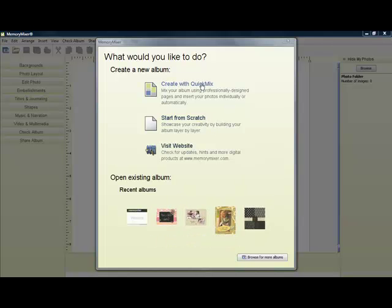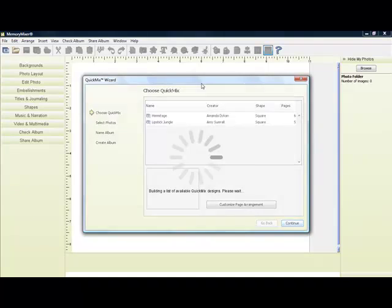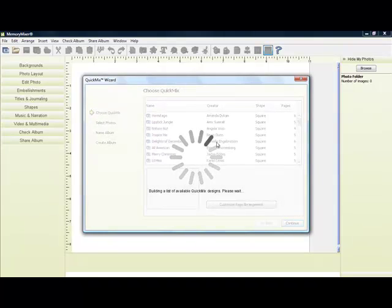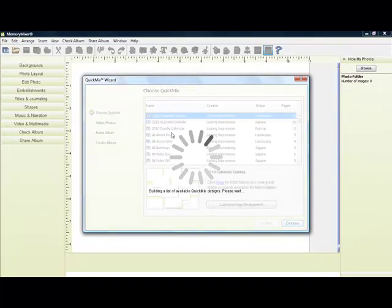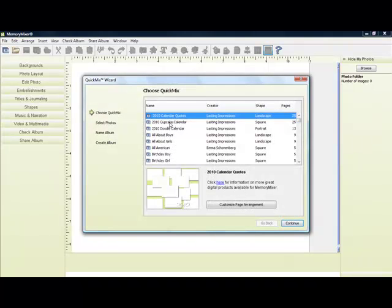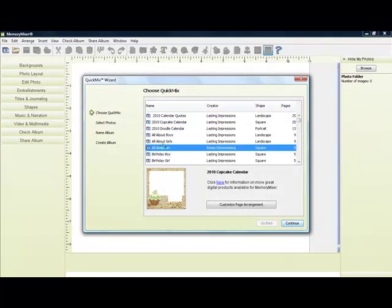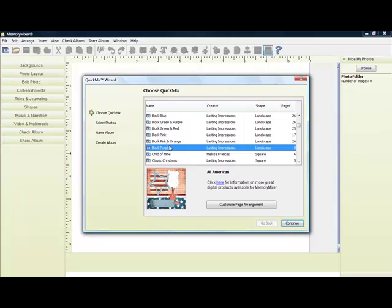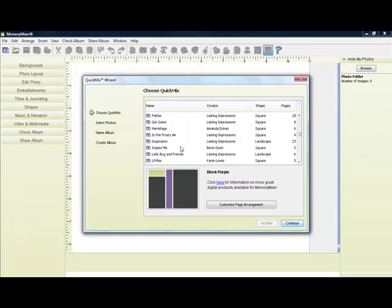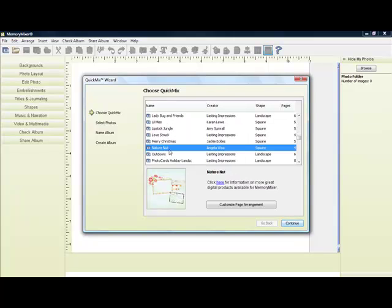So let's go ahead. We're going to create with a Quick Mix. Memory Mixer comes with 30 different Quick Mixes, all different themes. We're going to go here and we're going to grab Nature Nut for this time.